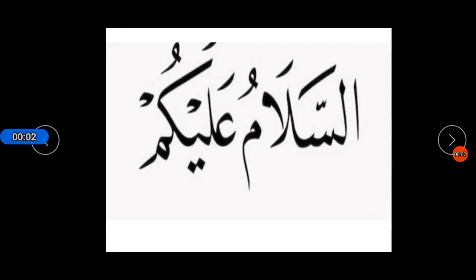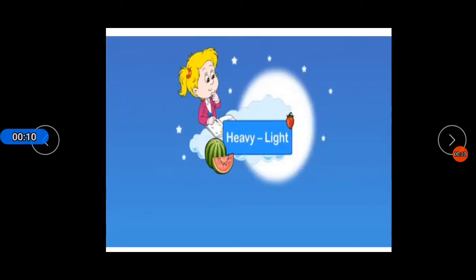Assalamu alaikum students, how are you all? I hope you and your family members are good. Today we will learn about heavy and light objects. You know some objects are heavy in weight and some objects are light in weight. Today we will learn about the difference between heavy and light objects. Okay, let's start.